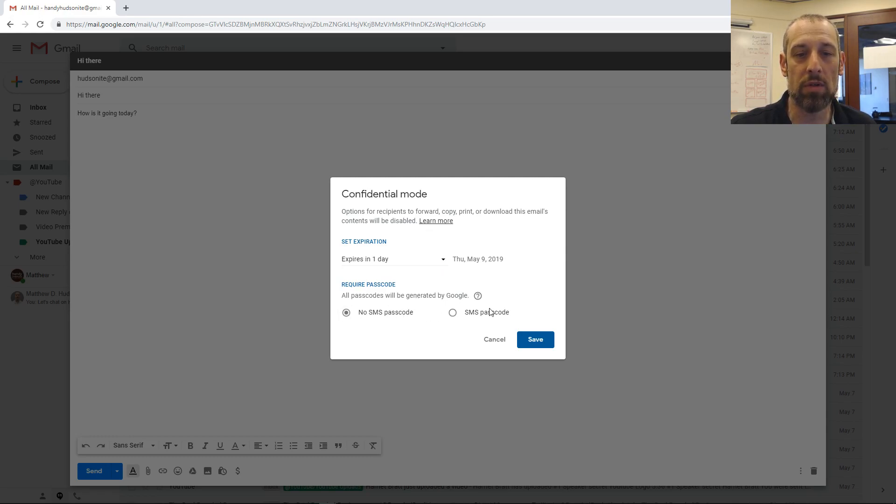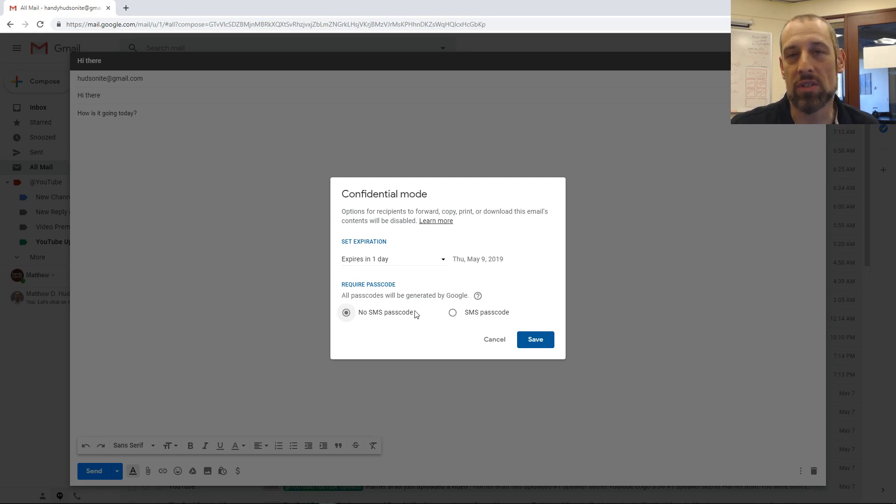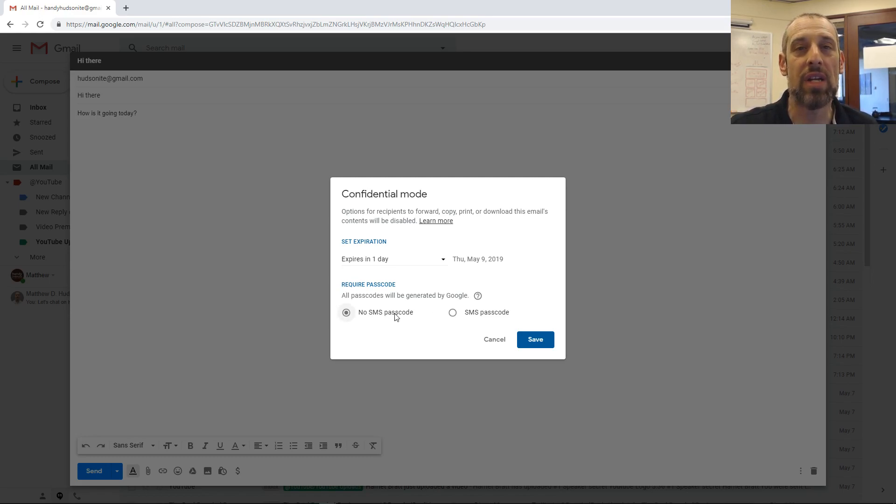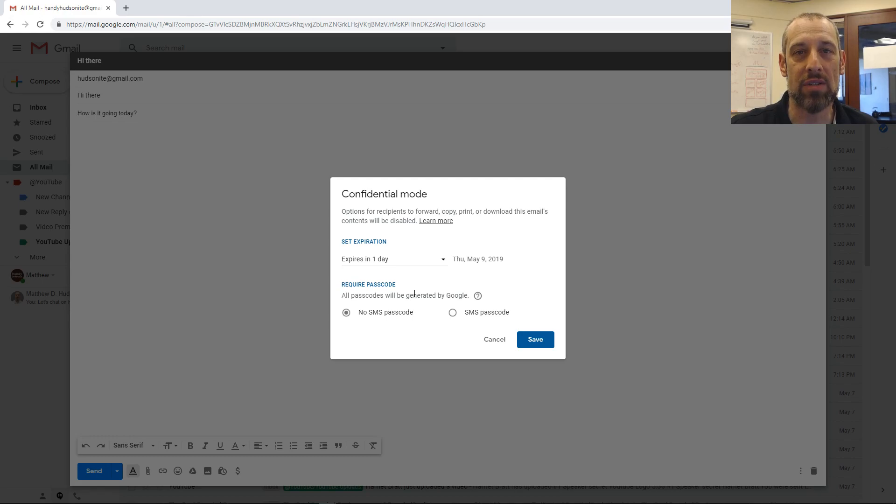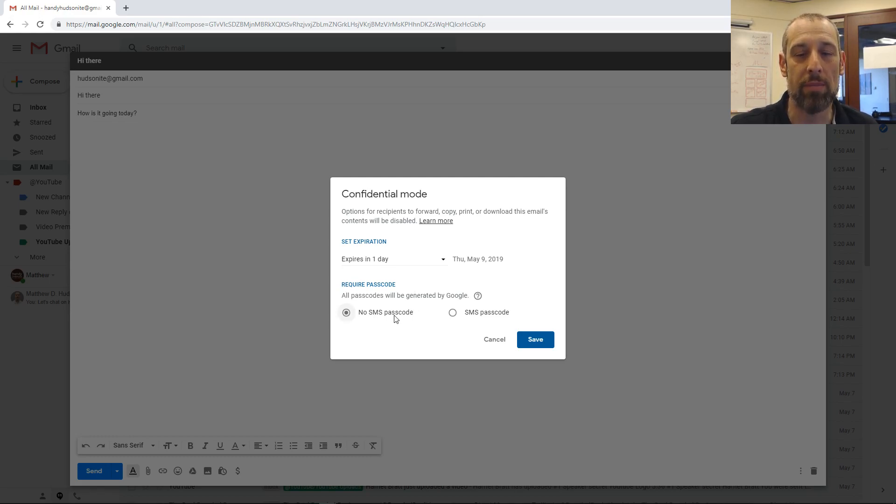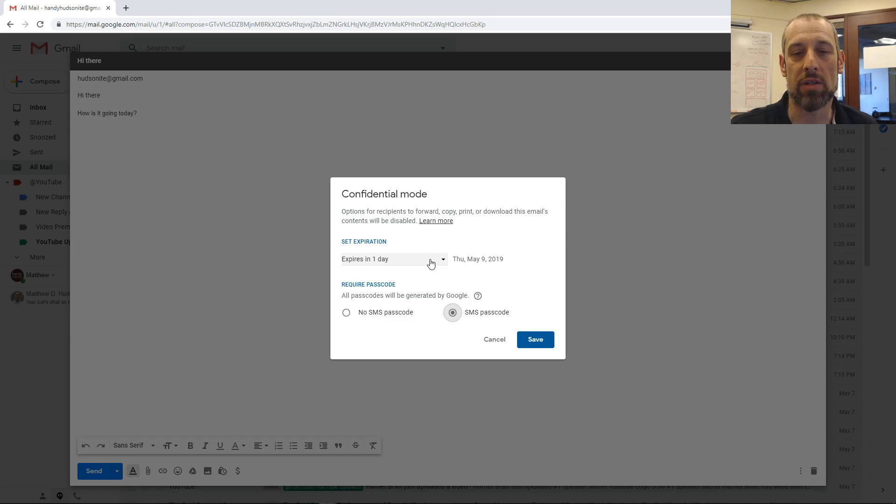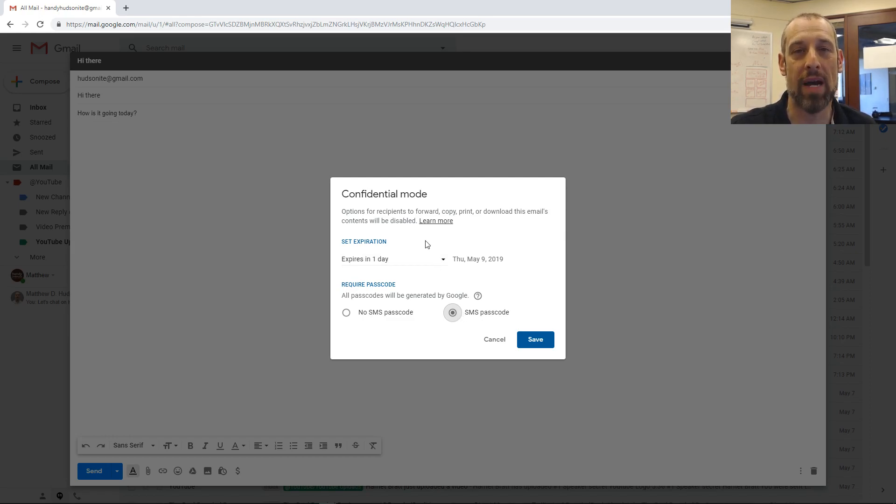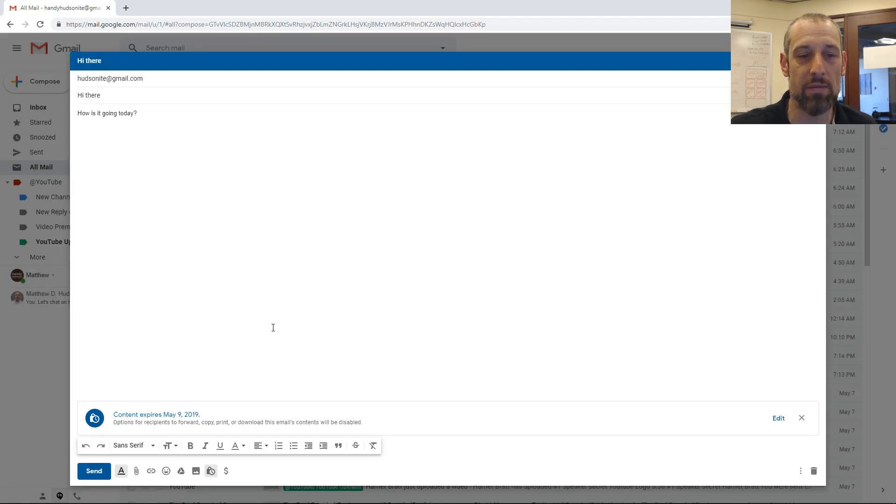You come down here and you can require an SMS passcode. This just gives it a little bit more security. If the person is not opening the message in Gmail, then they will be required to use an SMS passcode anyway. But if someone is opening this in Gmail on their desktop or the Gmail app on their phone and you have no SMS passcode selected, then they won't have to use the passcode. But if you do check the passcode selection here, then they will have to use the passcode even if they are opening it in Gmail. We won't require it for this situation. Click save.